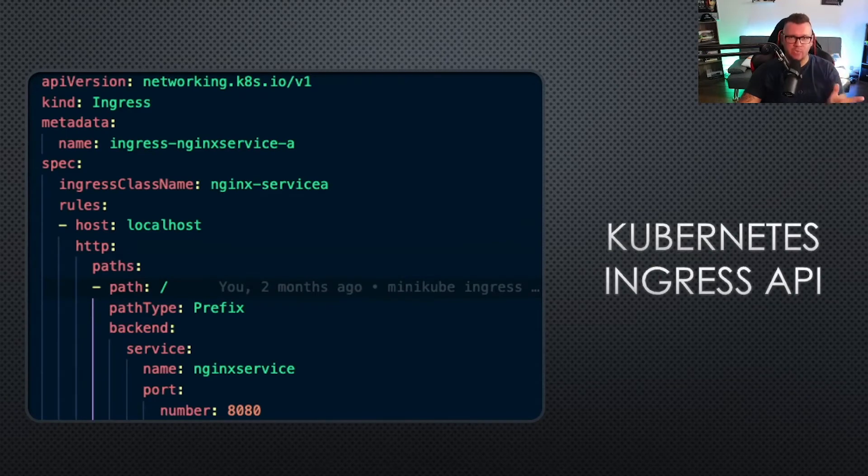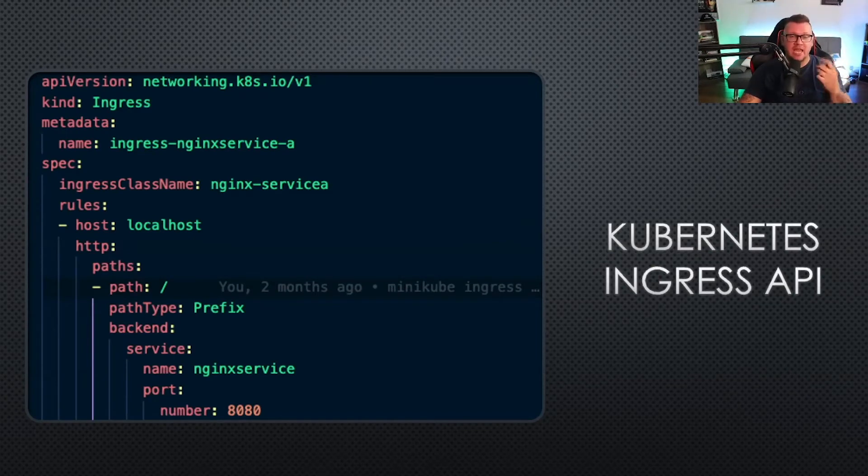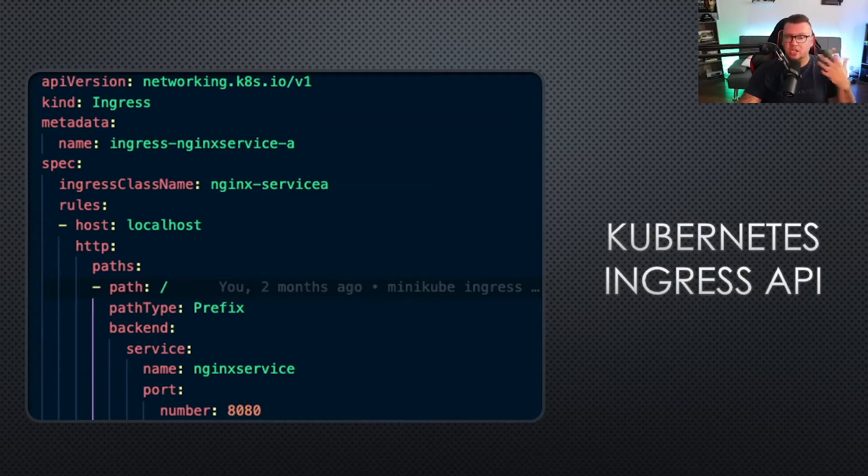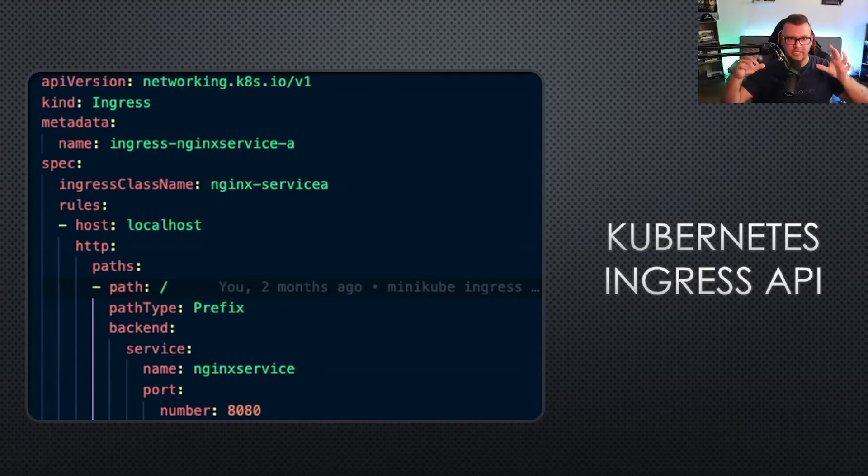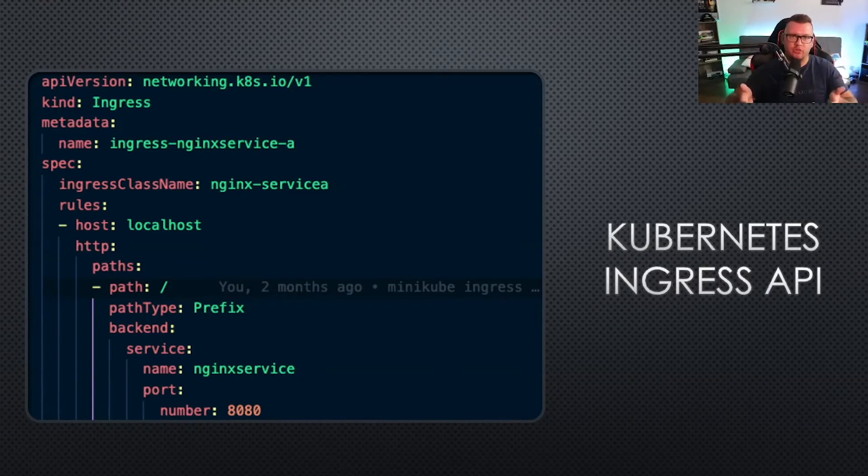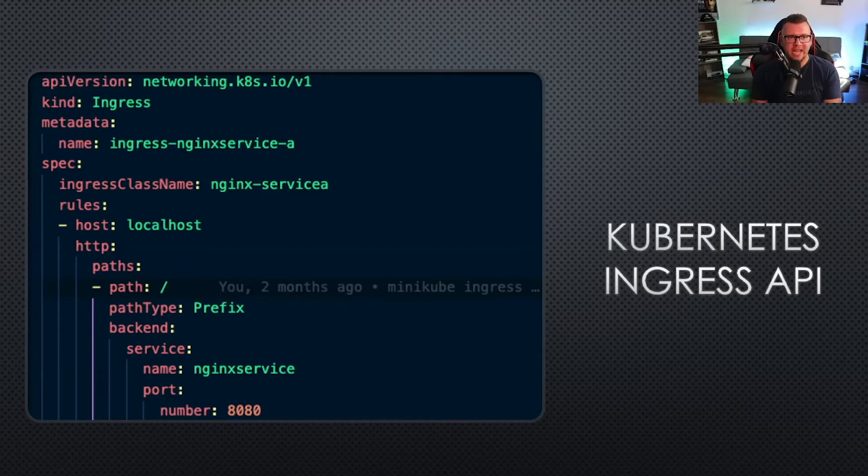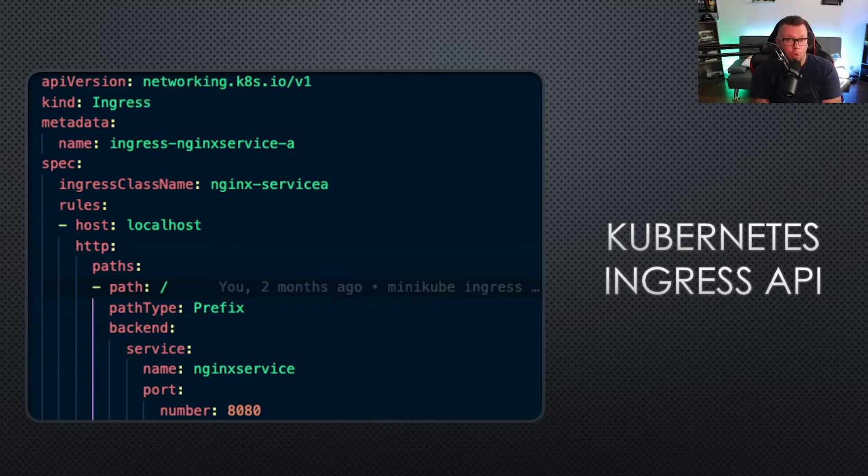In Kubernetes, everything is done via an API. You have custom resource definitions, controllers, all of that encompasses the API that's built for you to use inside Kubernetes. In this case it is API version networking.k8s.io slash v1.